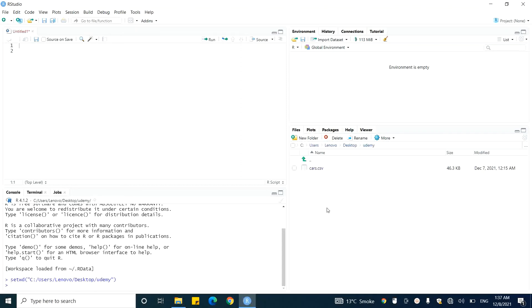Now all of the input files will be taken from this working directory and all of the output files will be saved here in this working directory. Now you will have a very good idea of how you can set the working directory in RStudio.